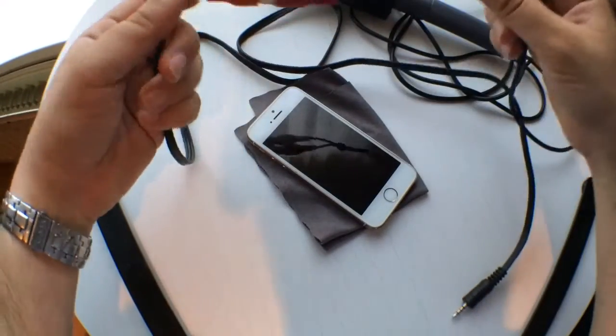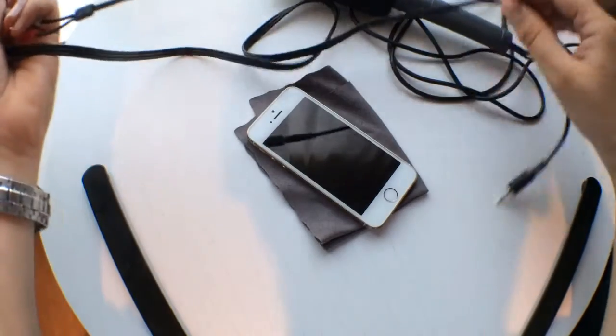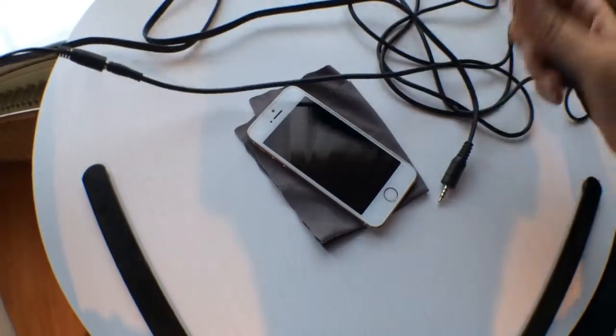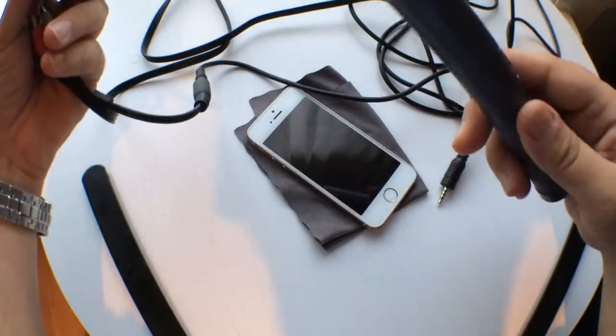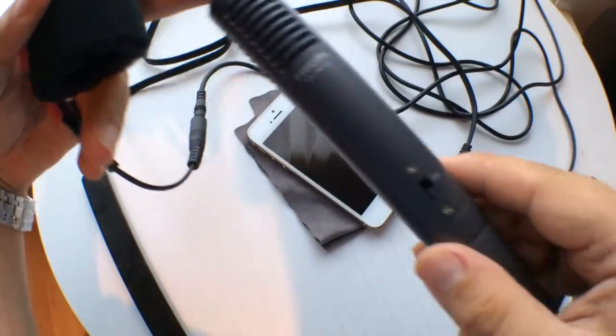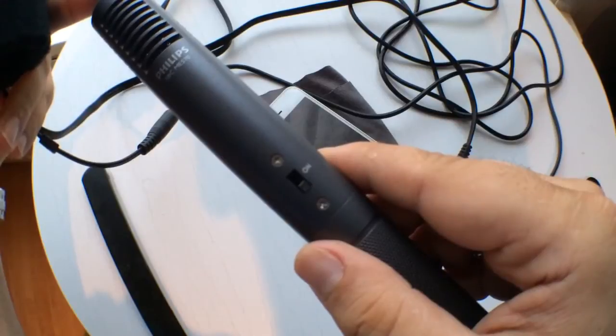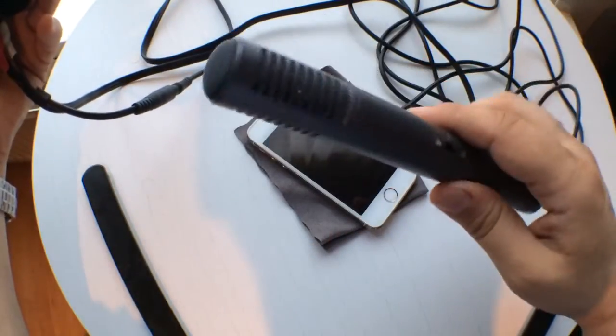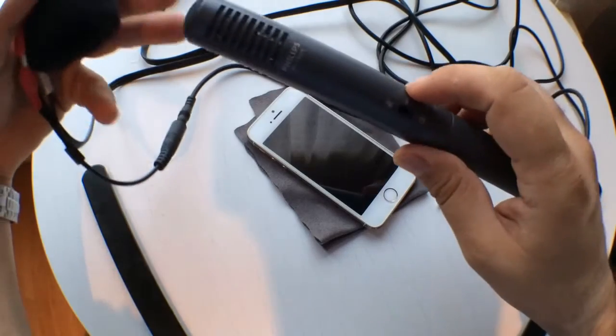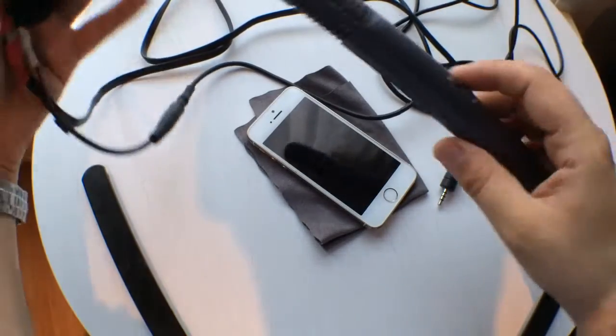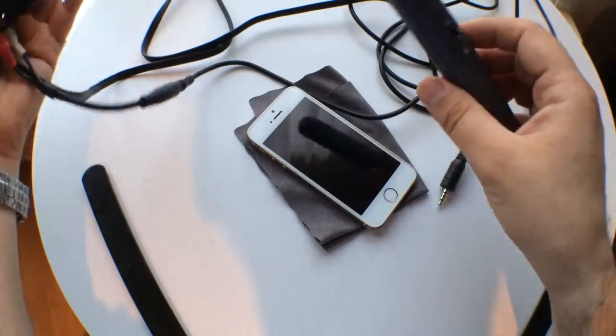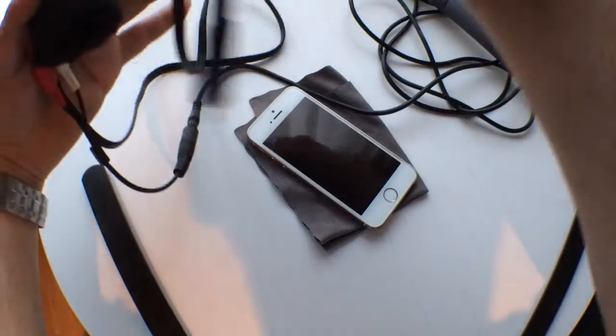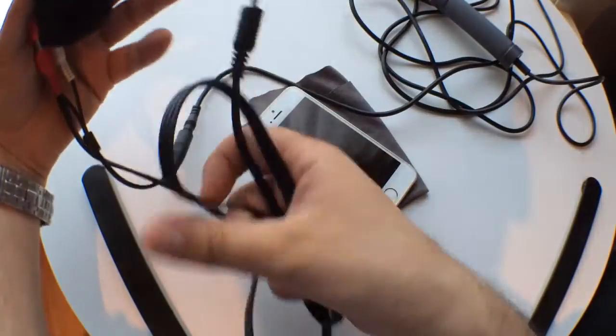maybe a couple of bucks. This external mic - this one was a Philips one, you can see the model number there - cost me in the Netherlands (I live in the Netherlands) 10 euros, maybe 10 dollars online on Amazon or something like that. And these cables, if you go to Radio Shack, you can find these cables anywhere, everywhere.